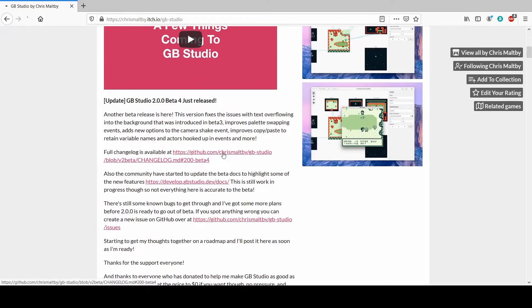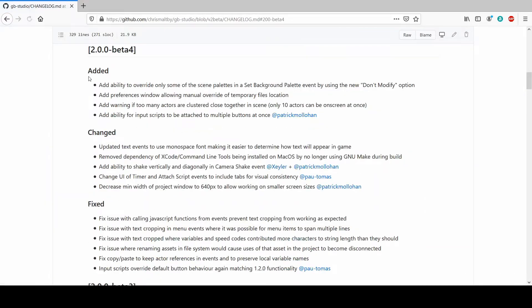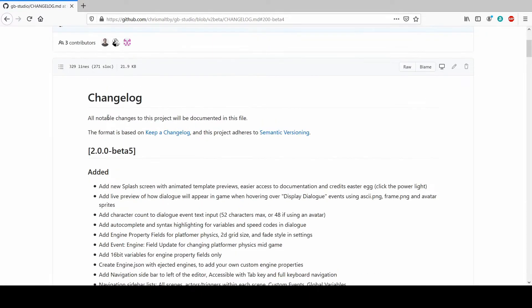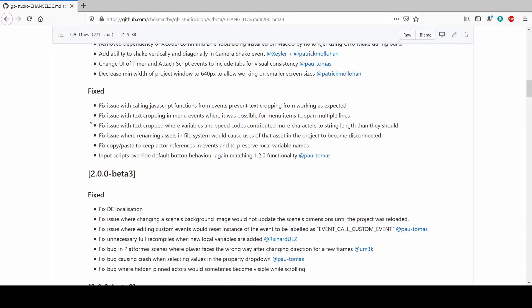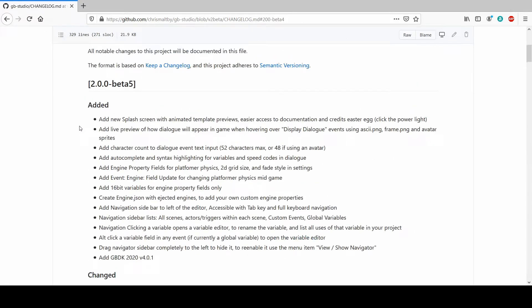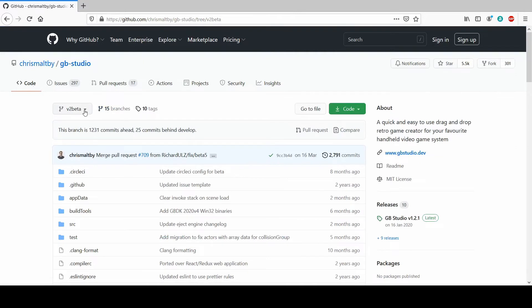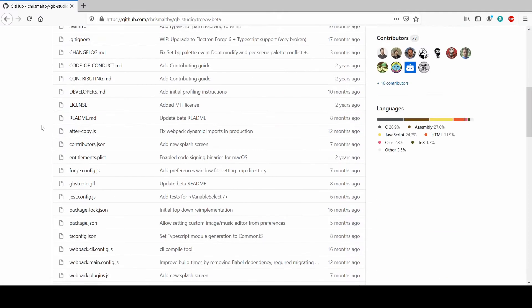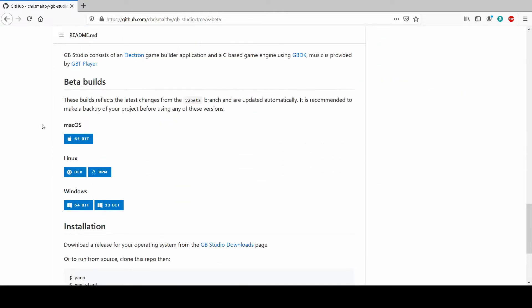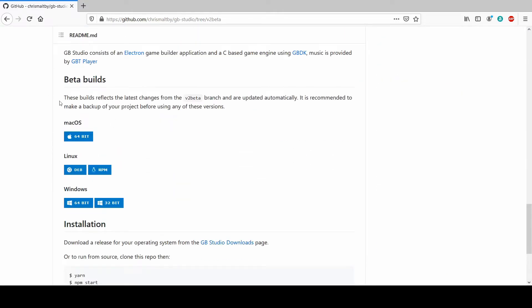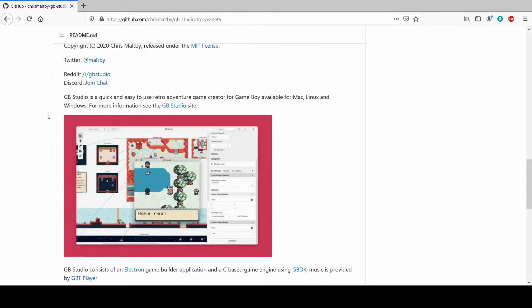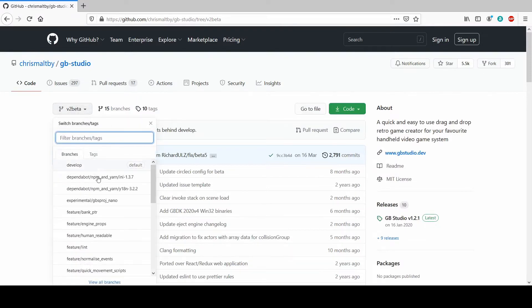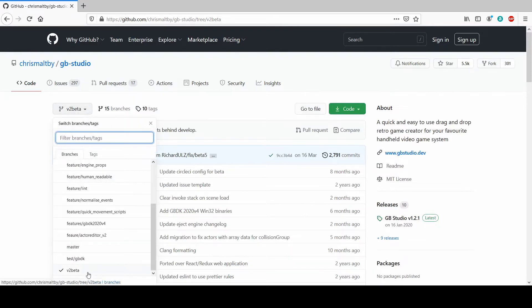If we go to the GitHub page, this is the changelog, but if we click on code here, we can actually download the latest version 5 here. So you just press the code thing, because what you're actually in is the branch of V2 Beta, version 2 Beta.